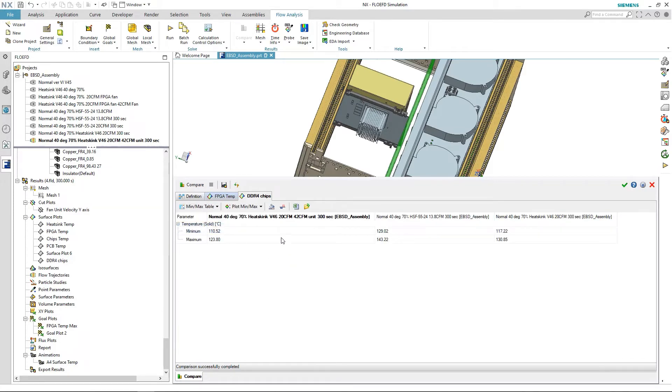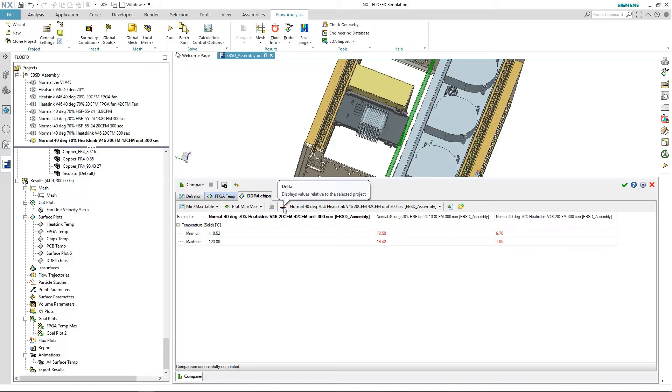This looks good, a big improvement compared to the initial design. The junction temperature does not exceed the limits.